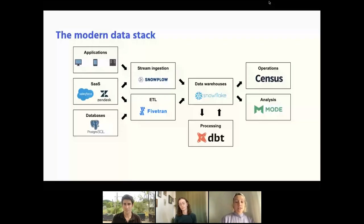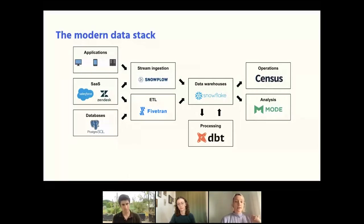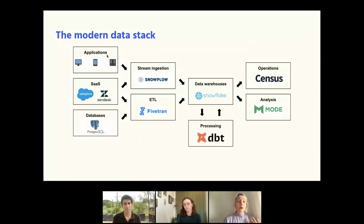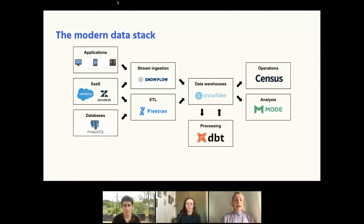The modern data stack lets companies leverage data across the organization, ideally in a self-serve manner, empowering other teams to use data to inform their processes. Companies will have tools to ingest data from all the various places they interact with users or customers — first-party applications like your website, mobile applications, any backend systems, SaaS tools, CRMs, and transactional databases.